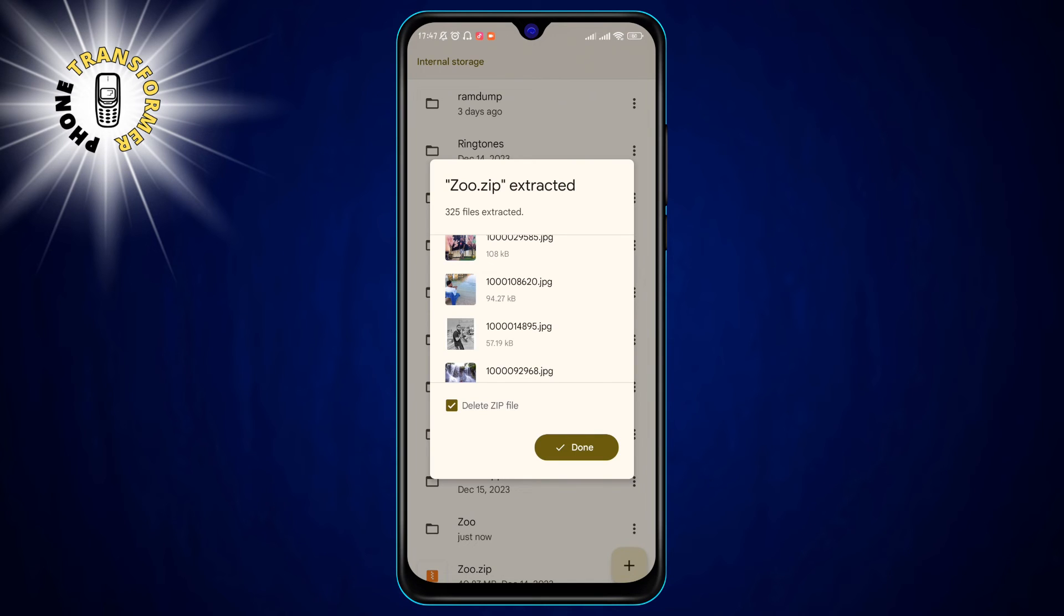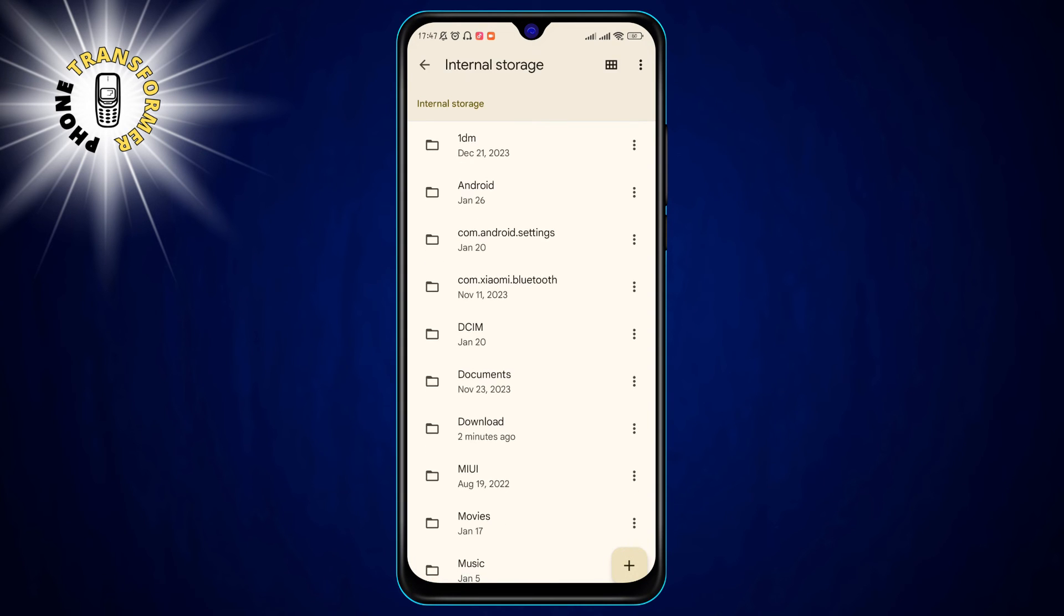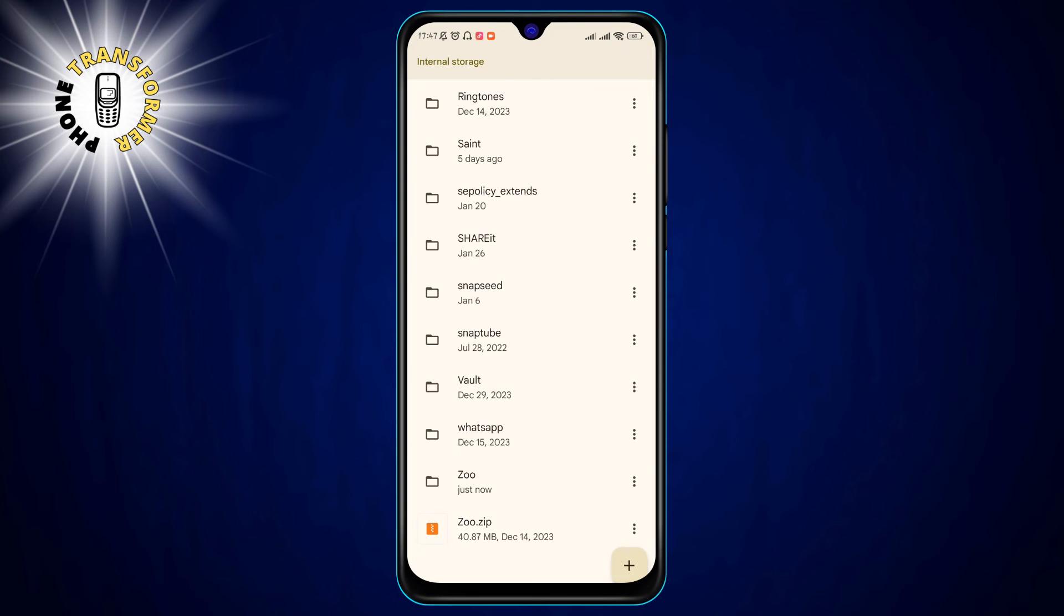Step 8. Tap on the Done button at the top right corner of the preview window. This will close the window and return you to the files app.